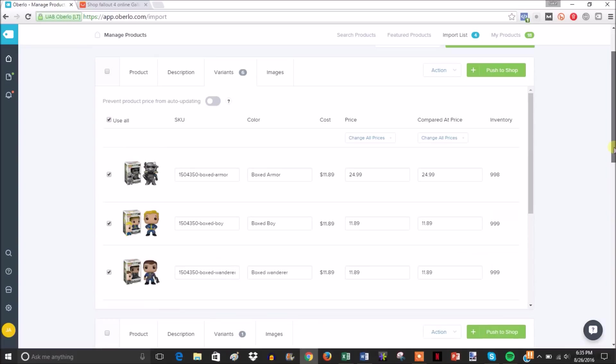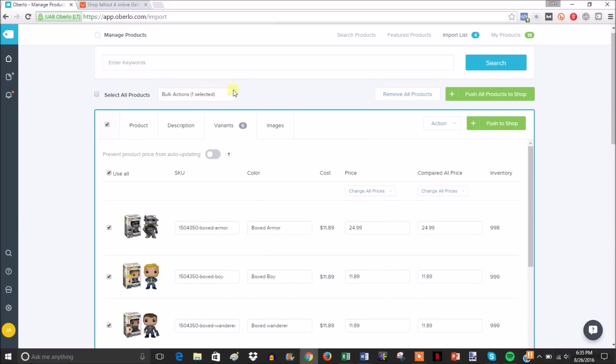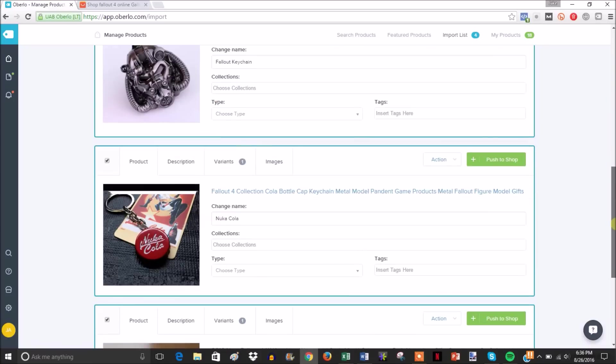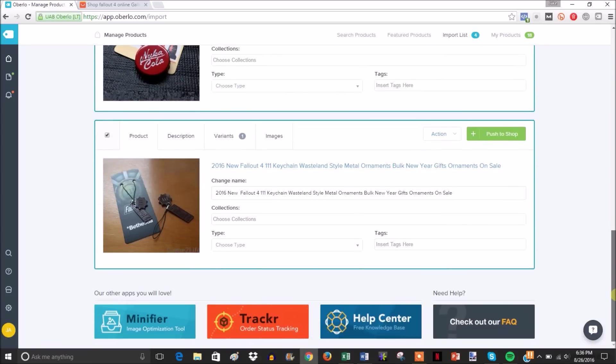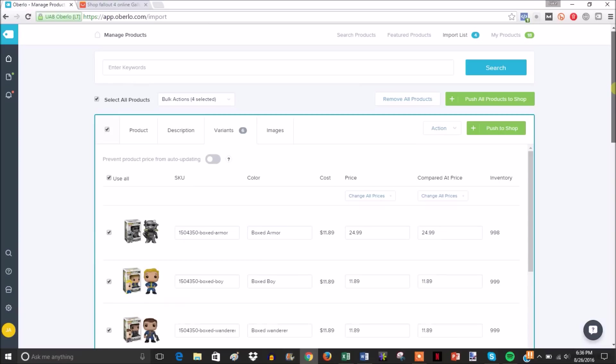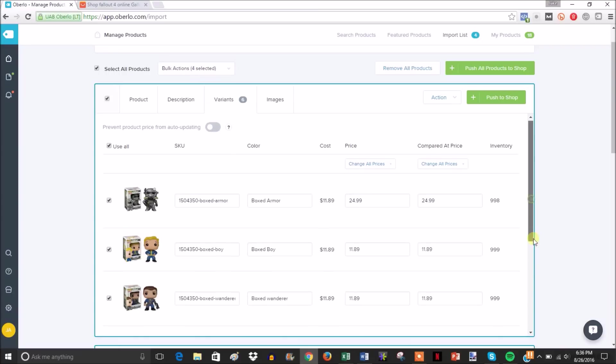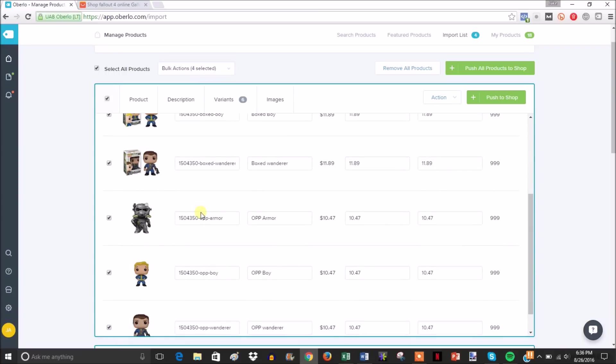If you select them all, you can hit 'push all products to shop,' and that will publish all of these products automatically in your store. The only thing you'll sometimes have to change is occasionally you have to go and edit the variant images if the wrong image is associated with that variant.